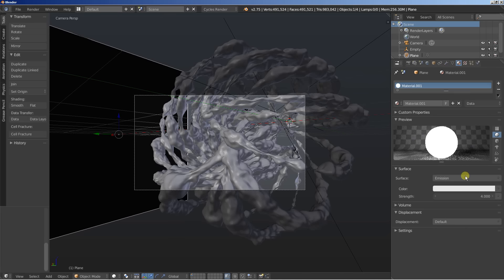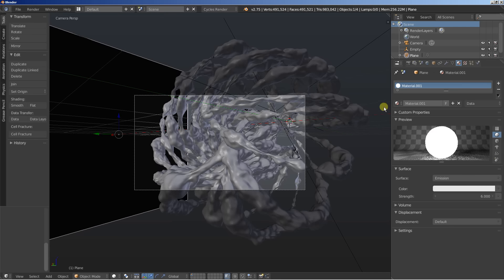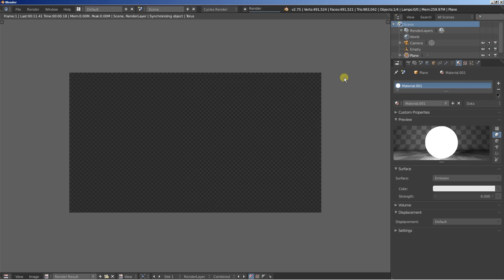Just adding some nice smoothness for the overall scene. And selecting the plane, I'll increase slightly the strength. Let's set it up to 6. And I'm hitting F12 to render another image.